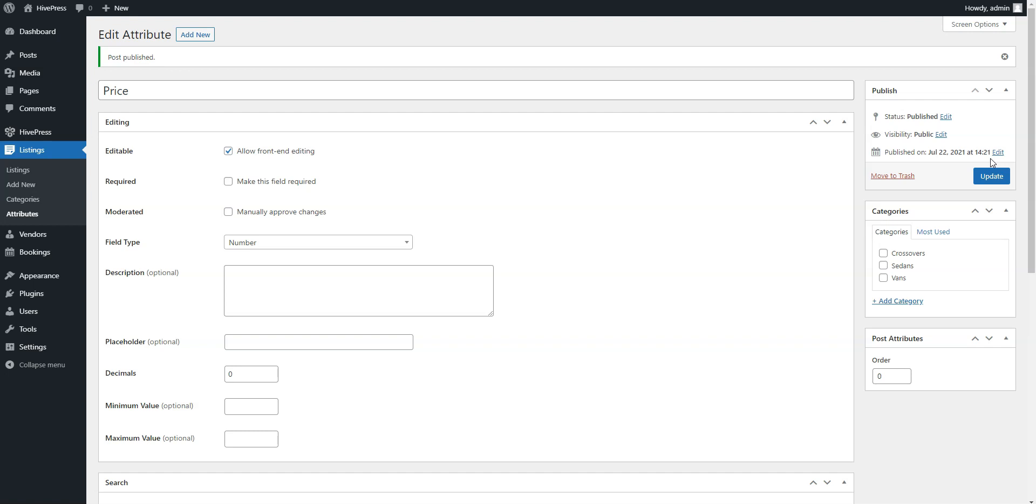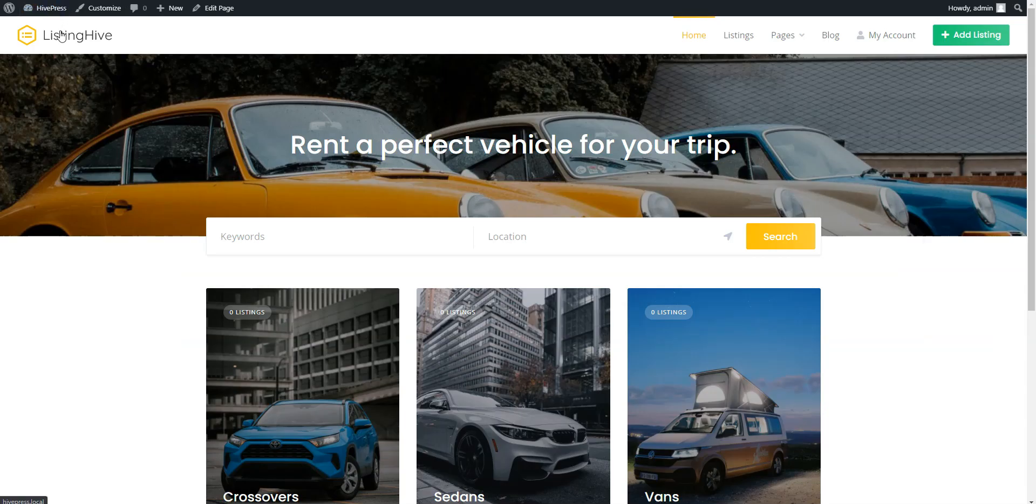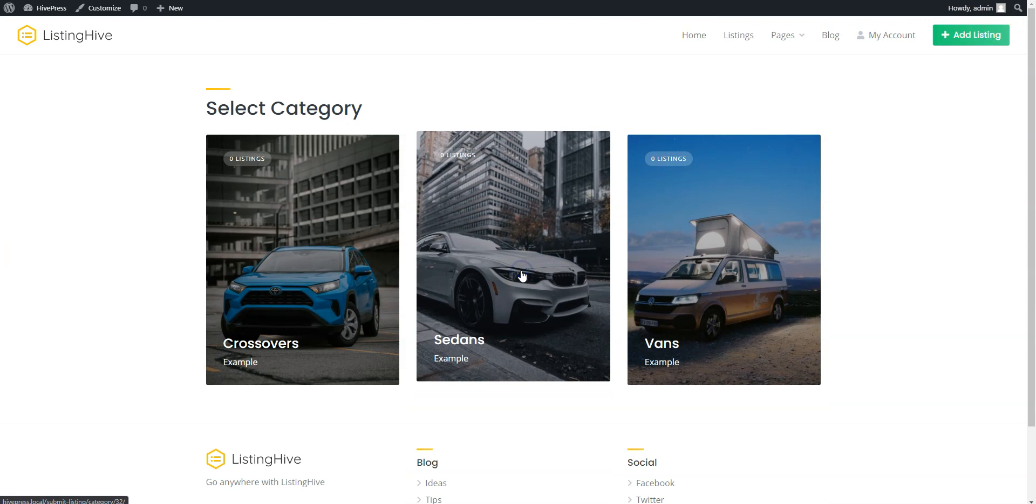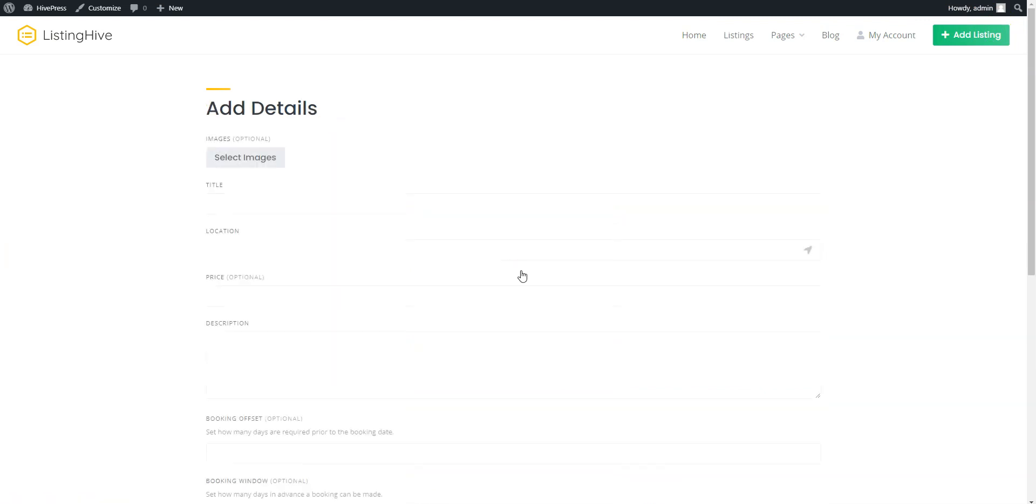Alright, now it's time to add a new car listing and try to rent it via the website. For example, let's add the first listing to the Sedans category and do it from the front-end to check how it's gonna work for users. To do this, go to your website, click on the Add Listing button, and select the Sedans category.